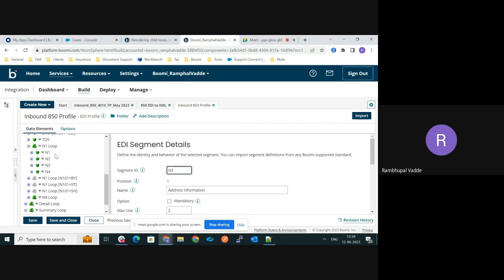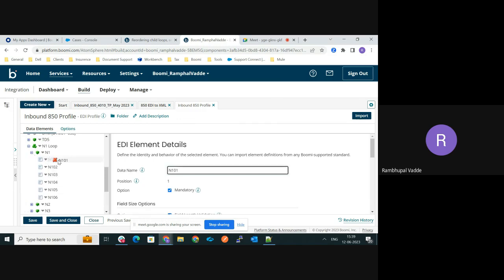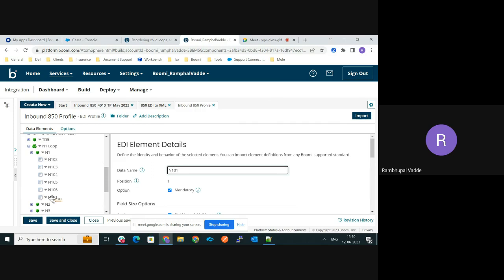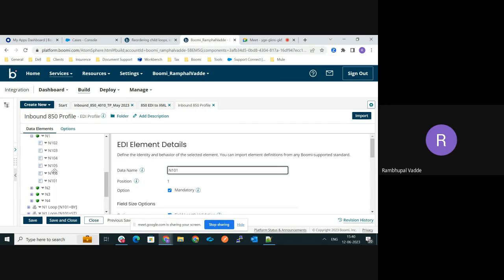So now I would like to move the N101 element after N106. Just drag it after N106. Once you see the yellow arrow mark, just release it. So now N101 is moved to the end of the N1 segment.